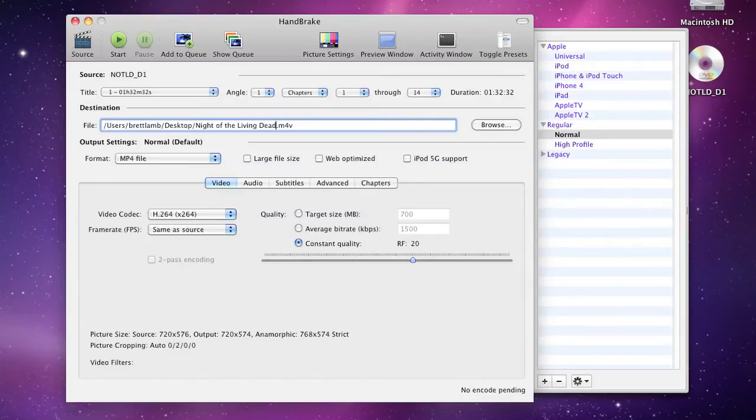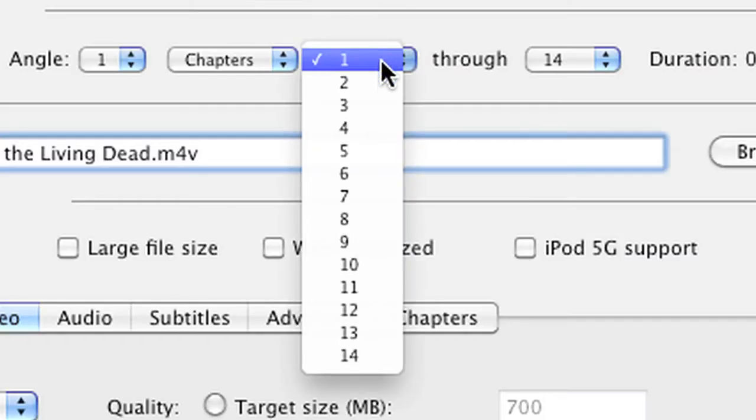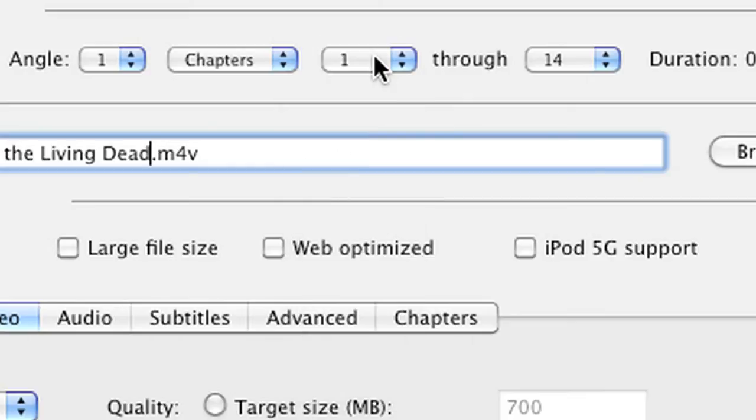Of course, one of the nice features of Handbrake is its ability to rip particular chapters of a film. And if you look over here, you'll notice that you can select particular chapters rather than ripping the entire film, which can be really handy.